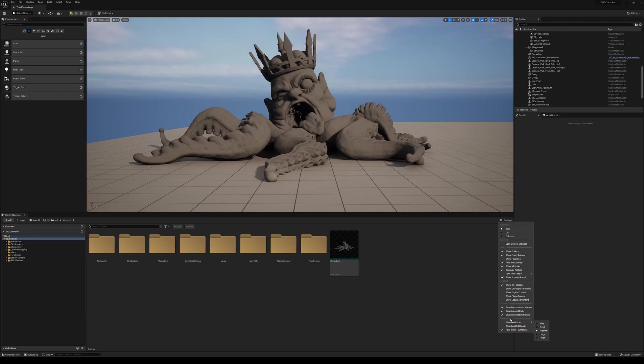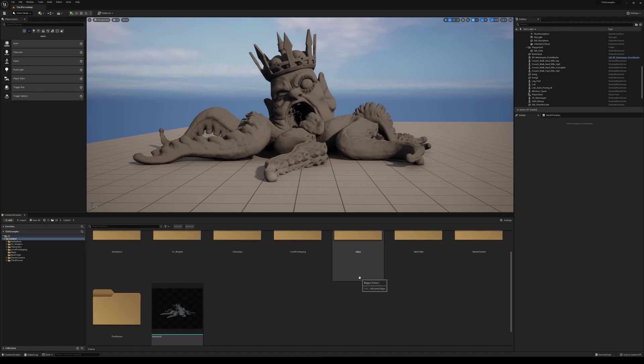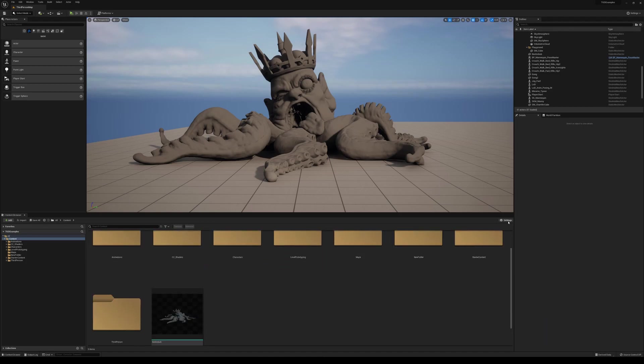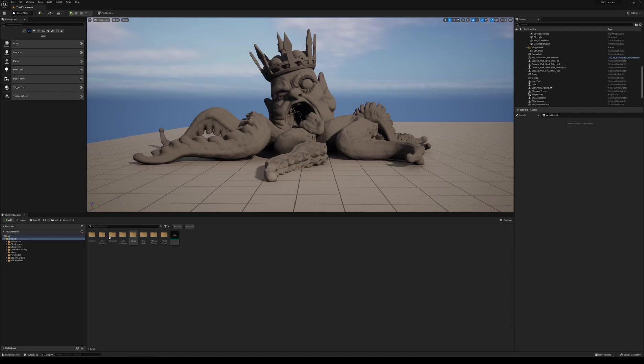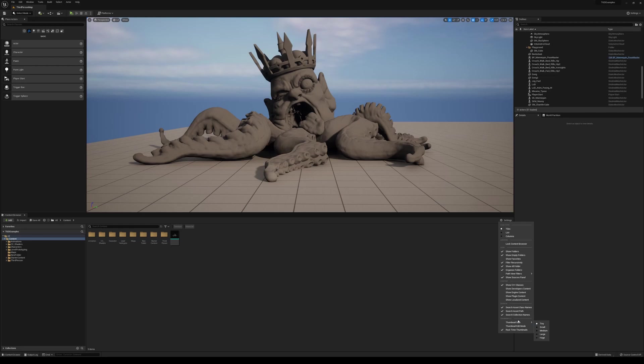Now you can come down to the bottom under here under the thumbnails, and you can actually change the thumbnail size. So if you need to see things a little bigger, you can set it to huge, or if it's too much, and you know, you want something very tiny, you can do that too. So there's a lot of really nice things there.